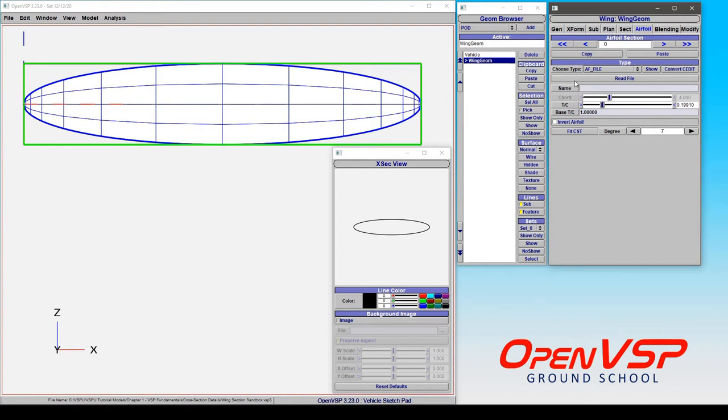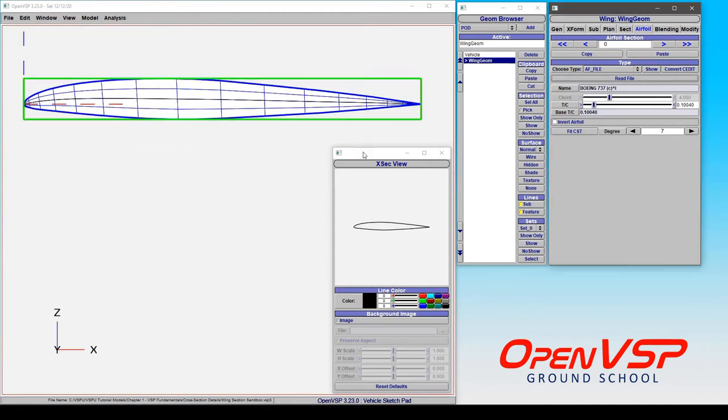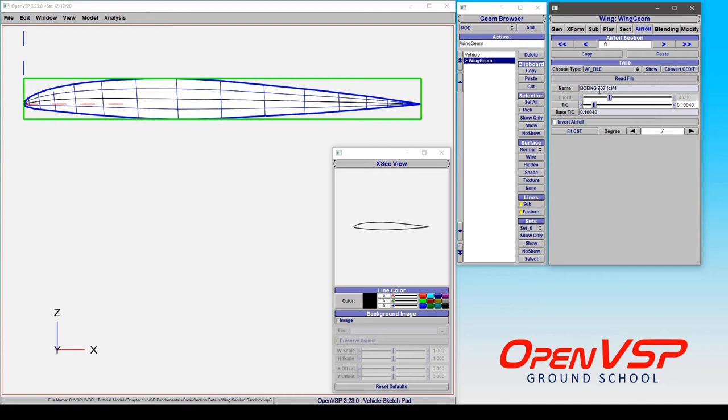To get the airfoil file into the geometry, you click read file, and you can pick either an AF or a DAT file. That is going to allow you to read the points, and OpenVSP is going to spline between those points that you've given it and create this shape. The file that I used here is the example Boeing 737 Section C that comes distributed with OpenVSP.